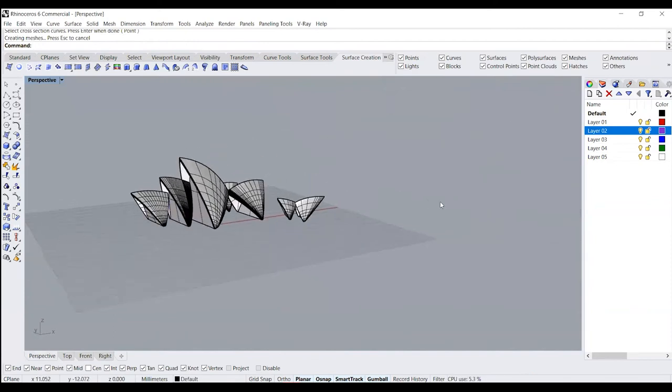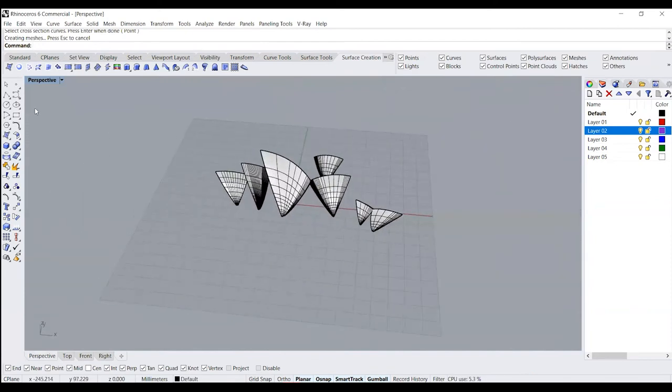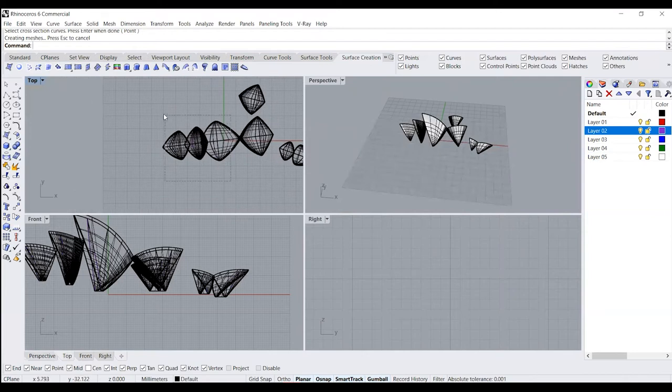Now we have created that detail. Now we are going to create a copy of this set of shell structures.